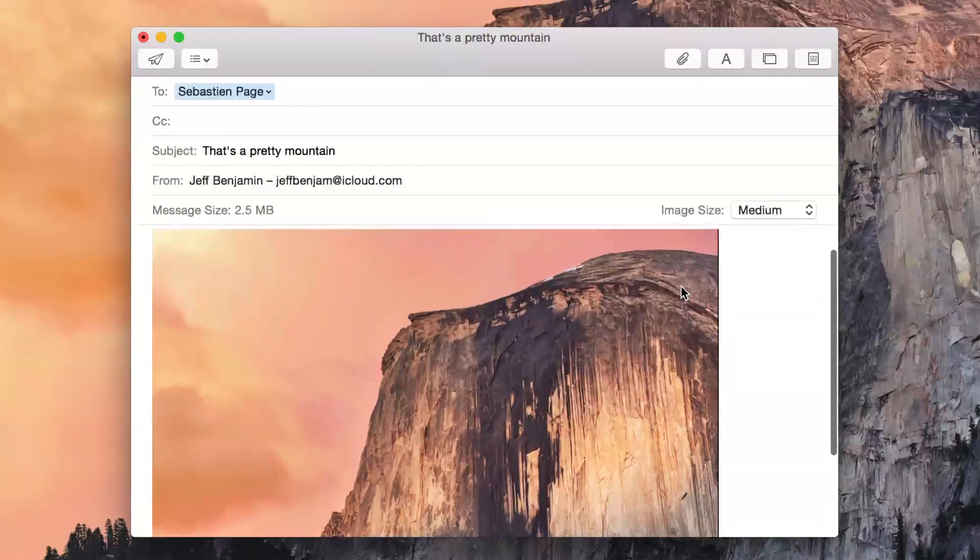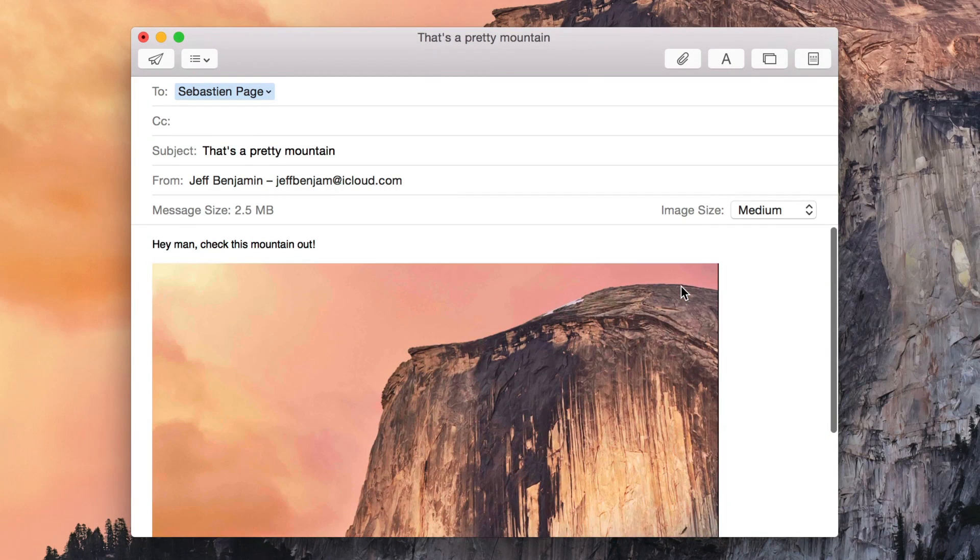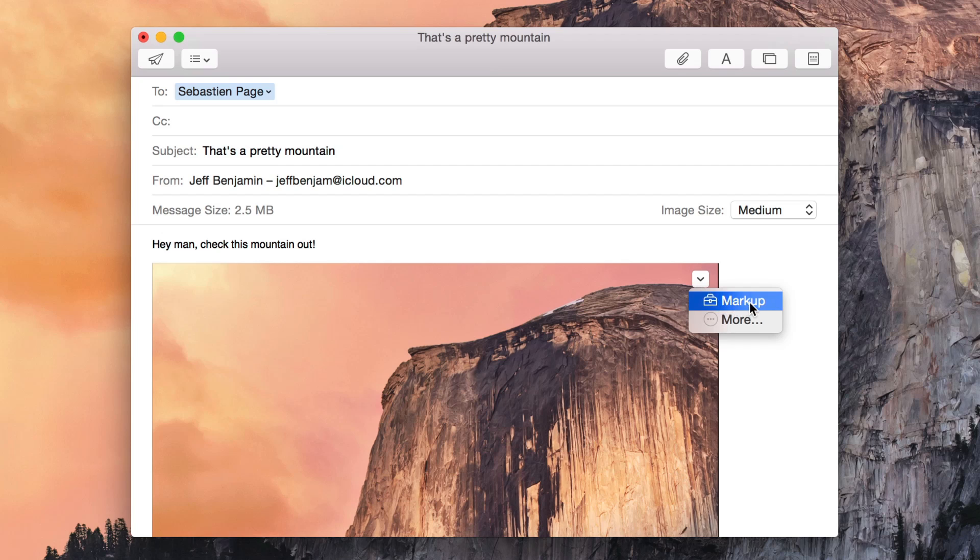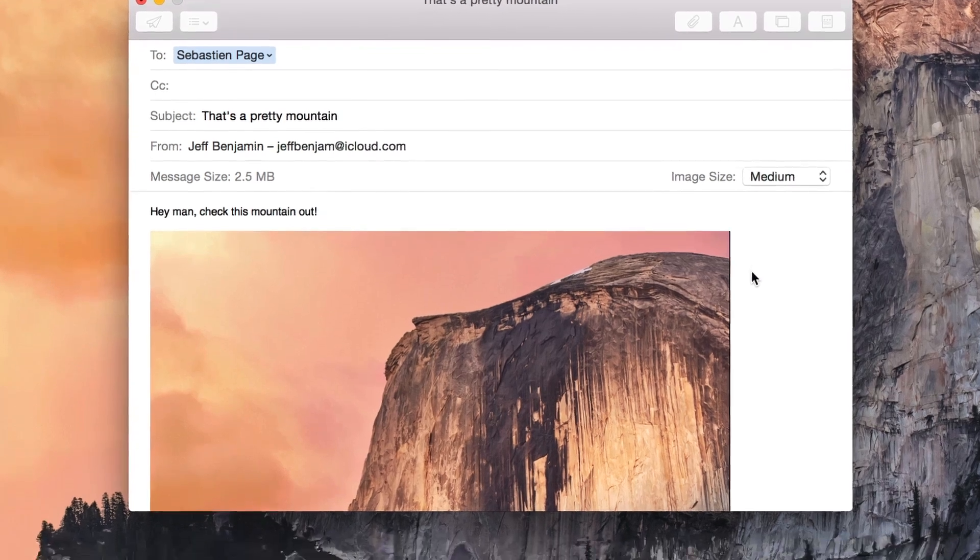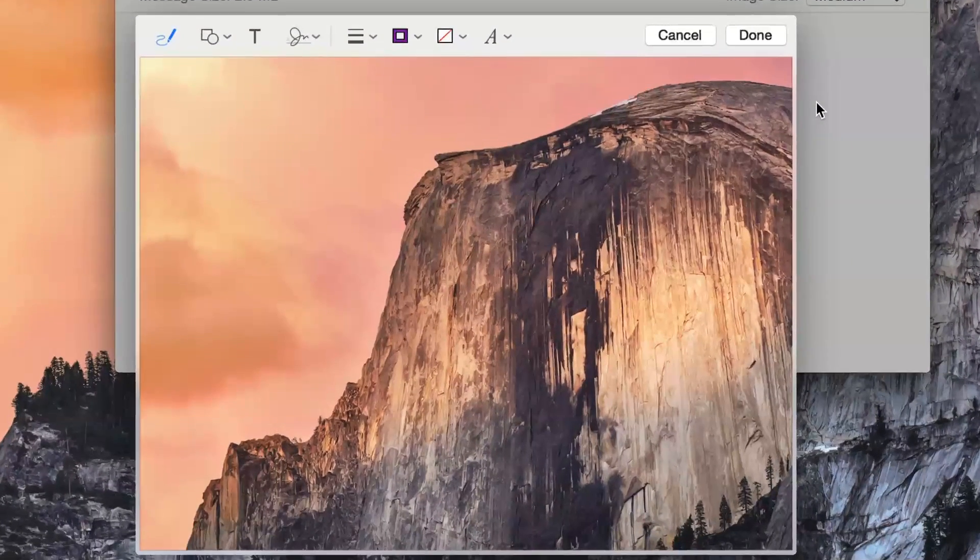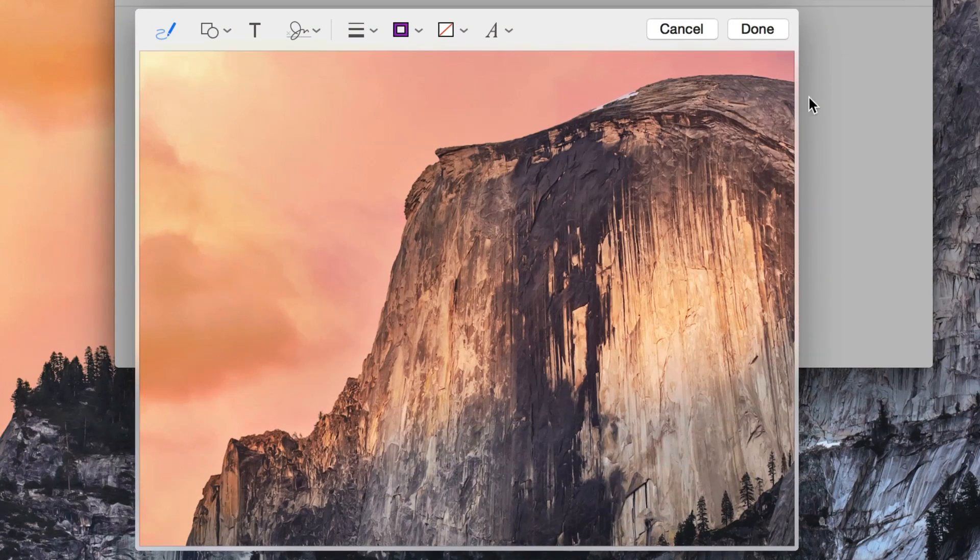So here's the attachment. In the upper right hand corner of the image, click the down arrow and then select markup. Now you can markup your image inline.